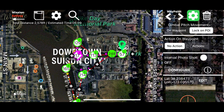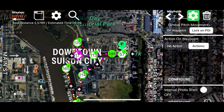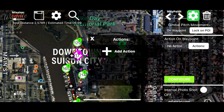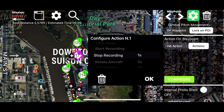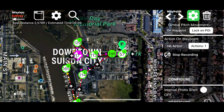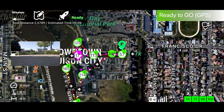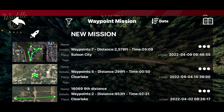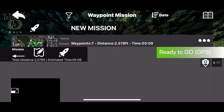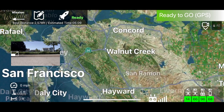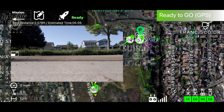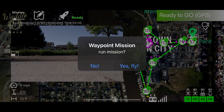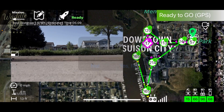Next, I'm going to select the last waypoint and set an action to stop recording. Then tap the disk to save the mission. Now that I've finished the housekeeping, I'm going to tap the Waypoint button, select the mission we just saved, and tap the rocket to fly the mission.